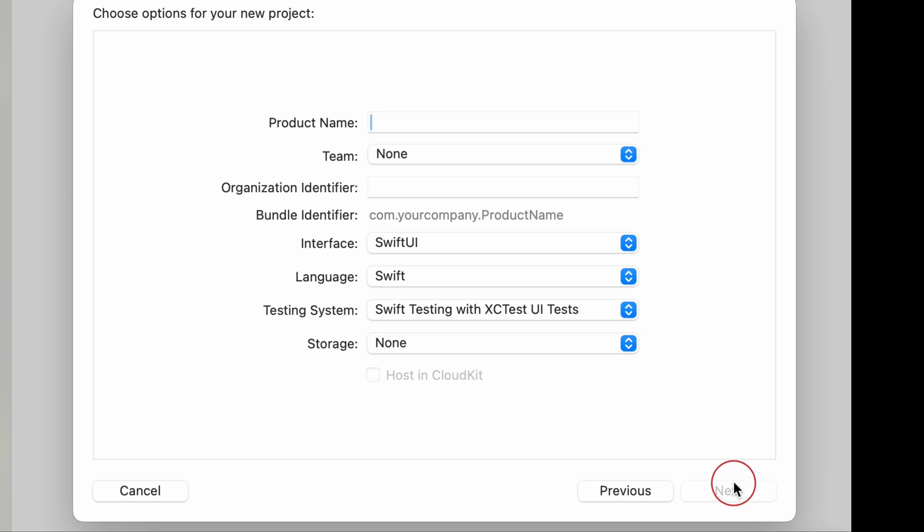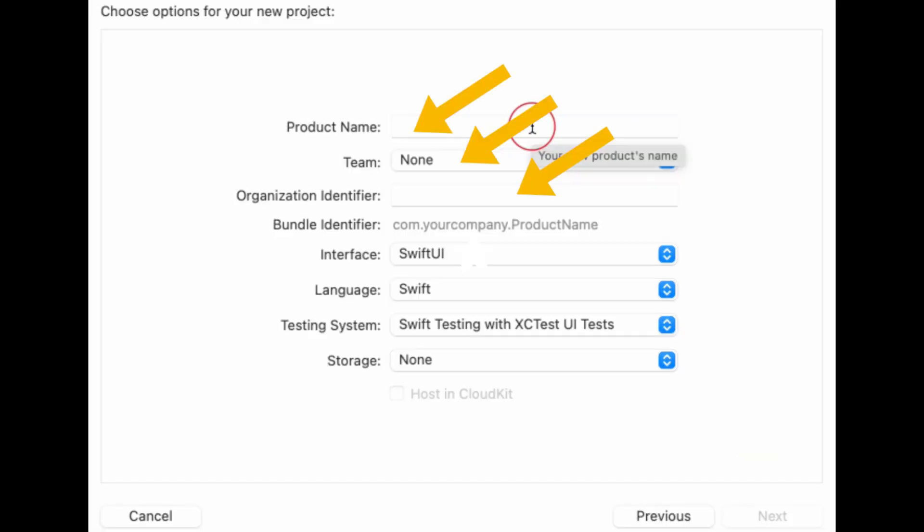You'll be asked to provide details about your project. Product name, the name of your app. Team, select your Apple developer account, required for running apps on a device or publishing to the app store. Organization identifier, a reverse domain style string, for example, com.yourcompany. Bundle identifier, a unique identifier for your app, automatically generated from your product name and organization identifier. Interface, choose SwiftUI. Language, choose Swift.